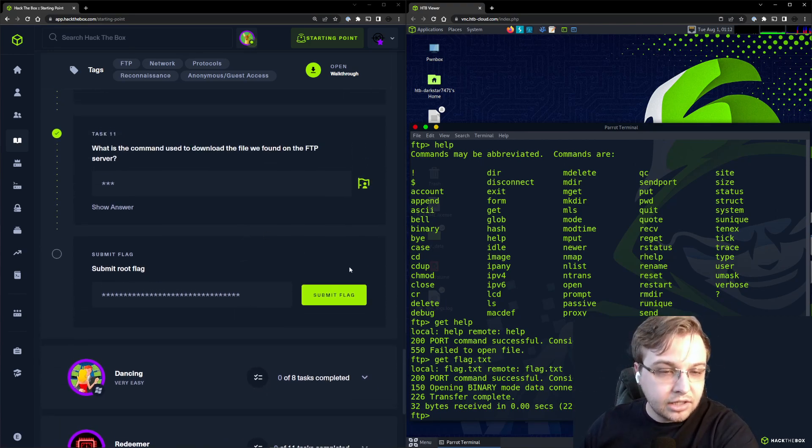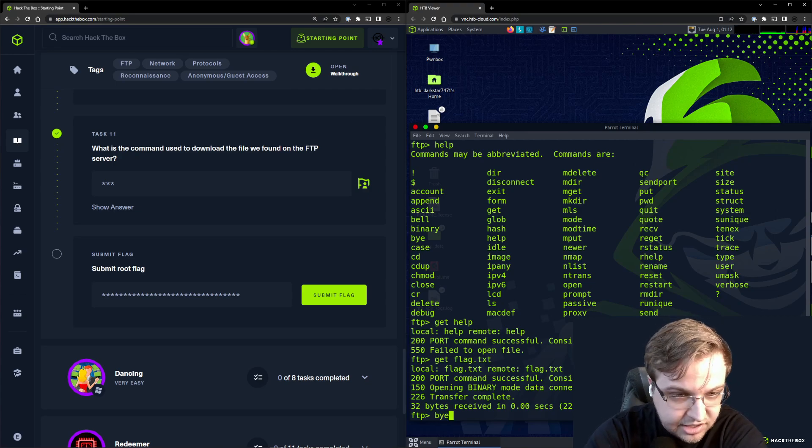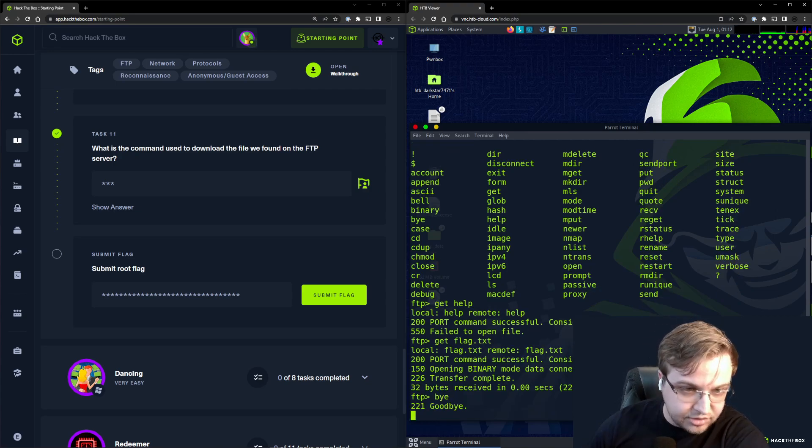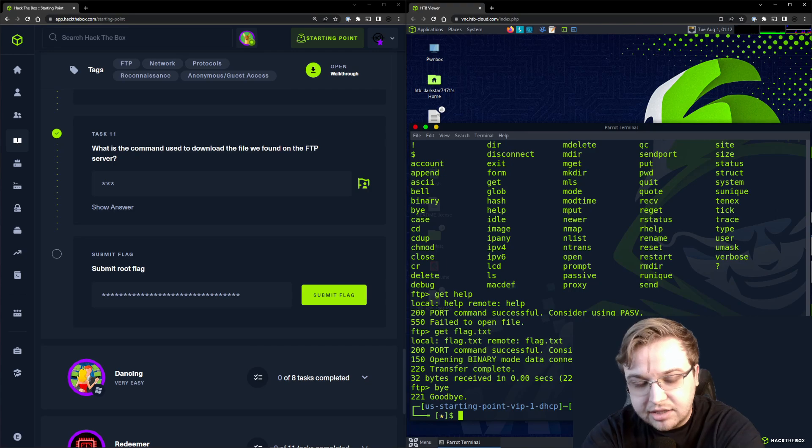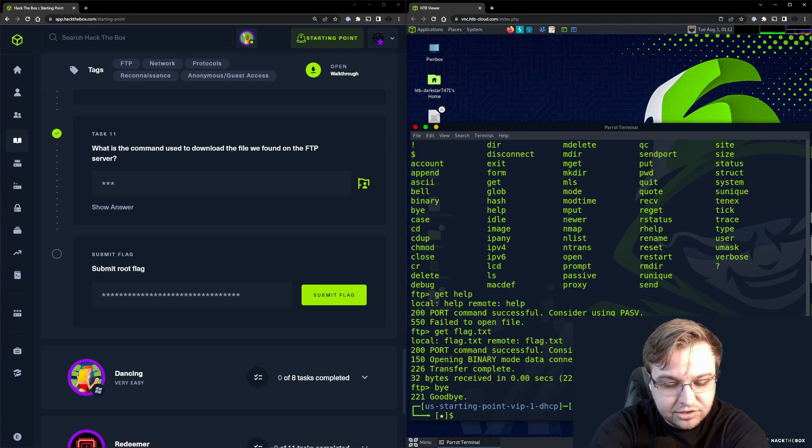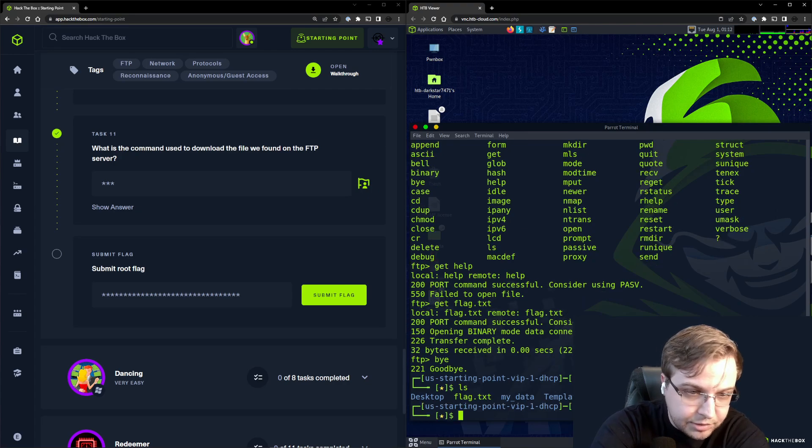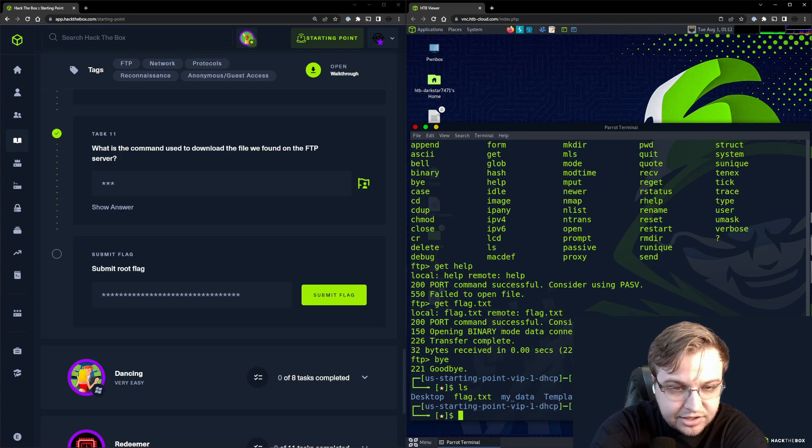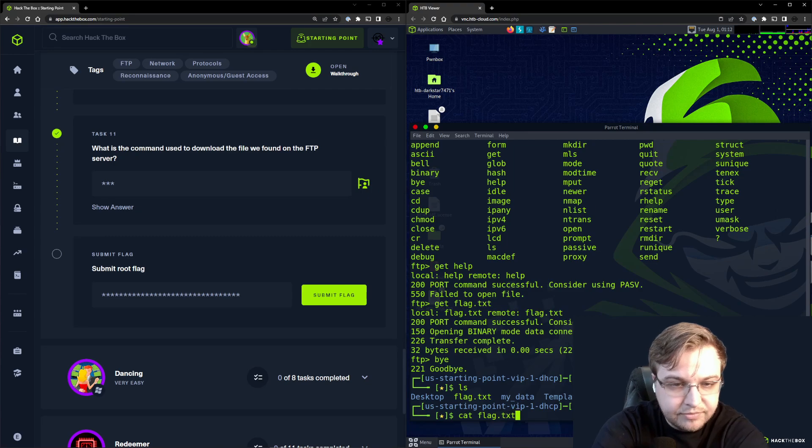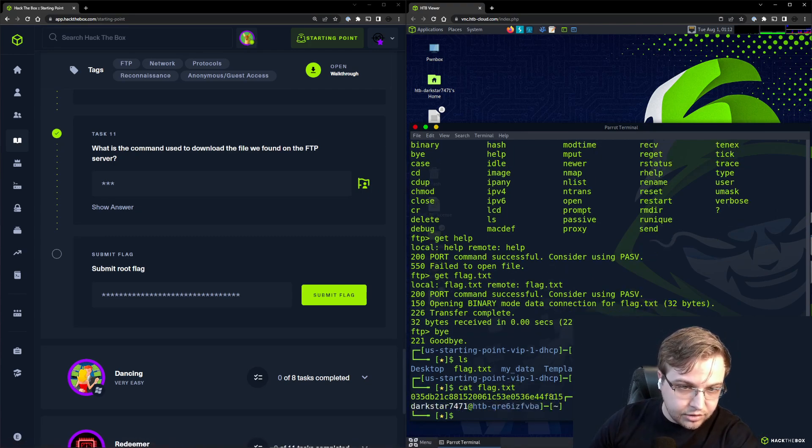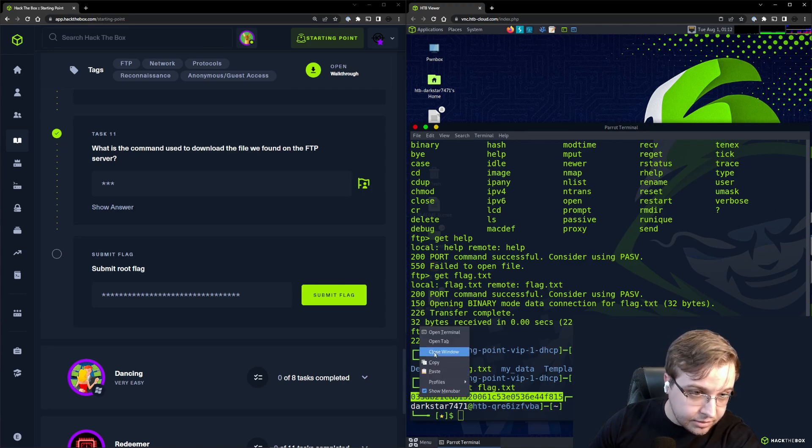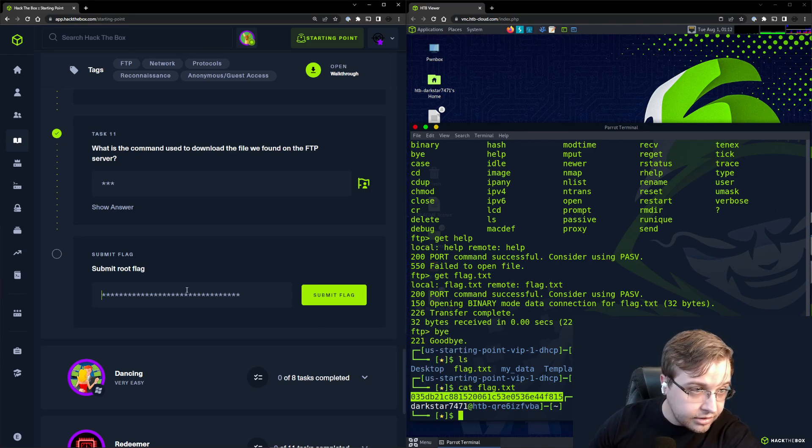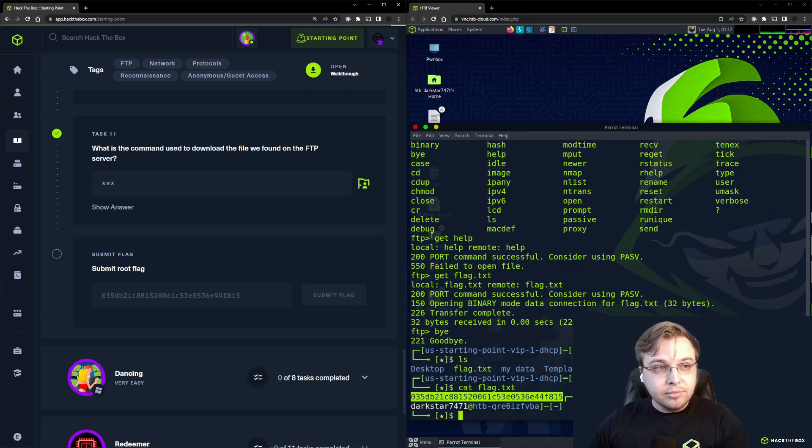All we need to do is type bye - you can also type exit. That will log you out of your FTP session. Now we can check and see sure enough we do have our flag.txt downloaded. If we cat that, we can go ahead and copy that in and complete Fun.